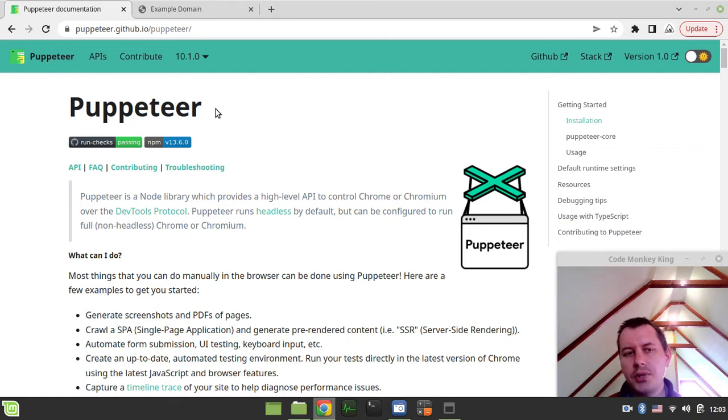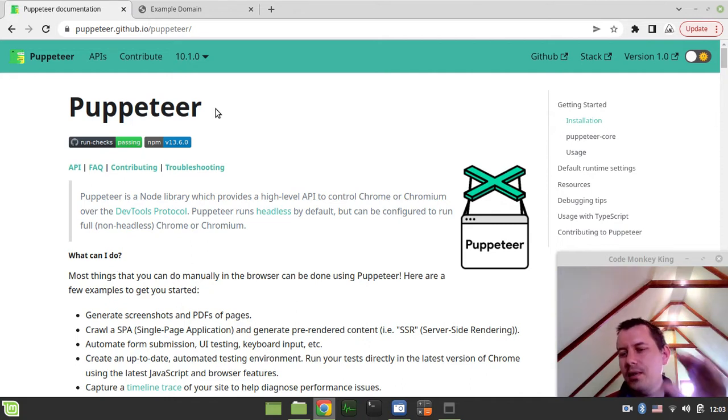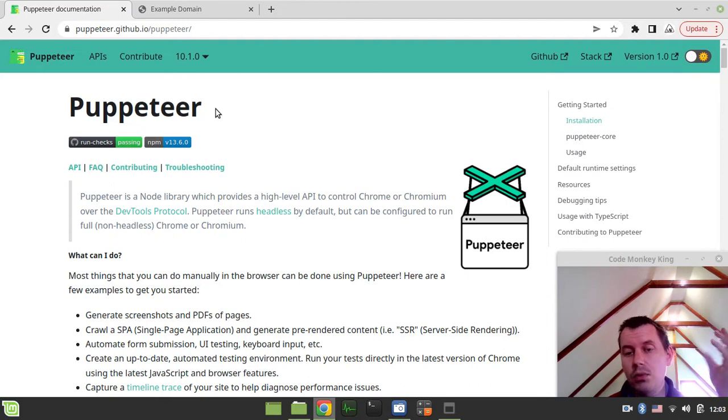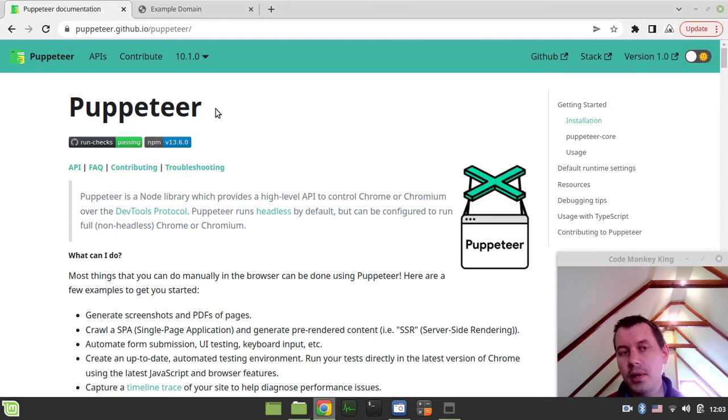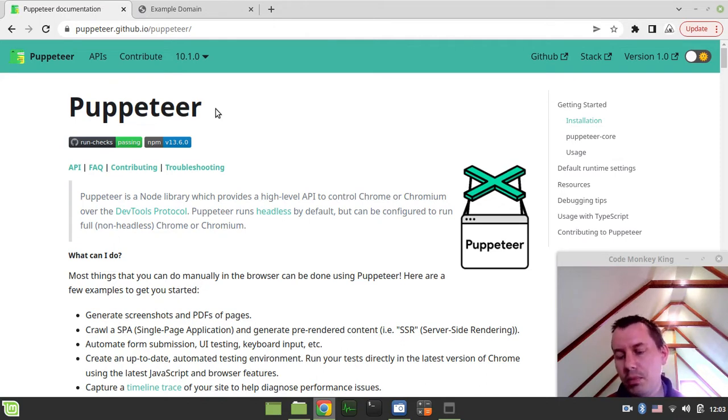And not a whole lot of websites, but some websites even do rely on the browser fingerprint, which is the JavaScript sort of verification to make sure that you're actually human, not a bot.